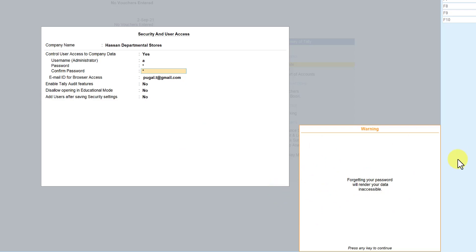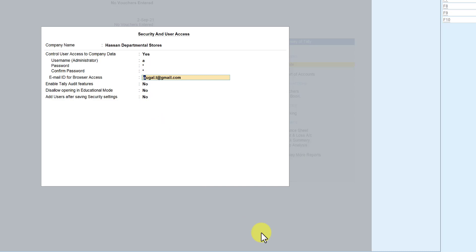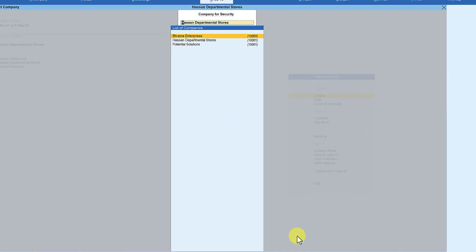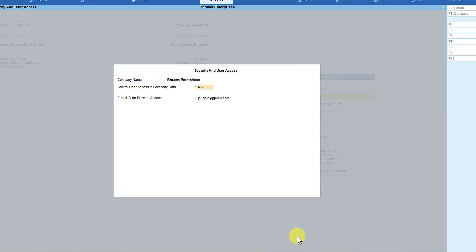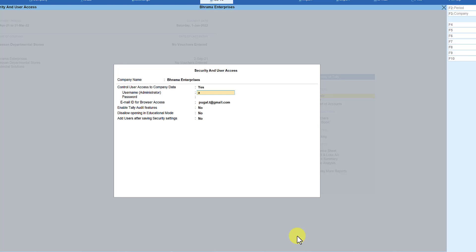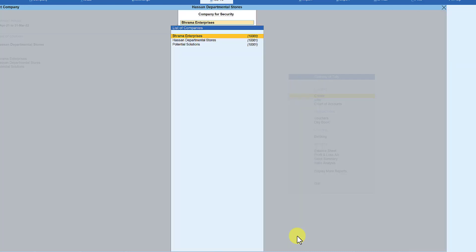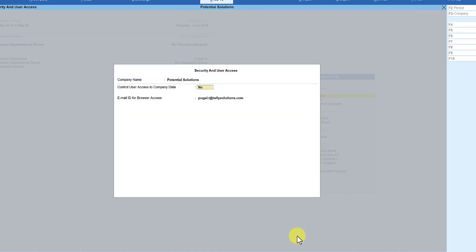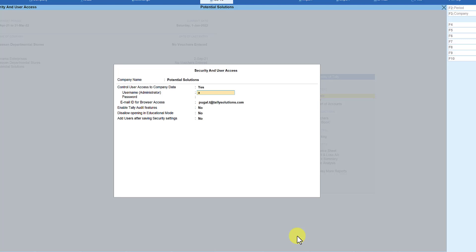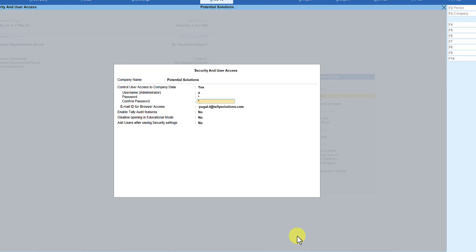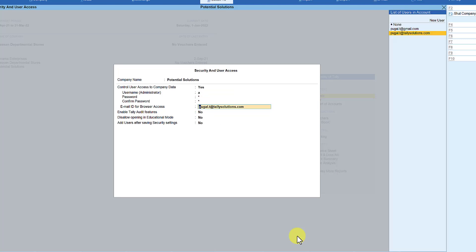Tally gives you a warning: if you forget your password then you literally have to forget your company, so make sure you note down the administrator password somewhere. I press Enter and accept. Then I select the second company, enable the same credentials and accept. For the third company also, I enable security control with the same credentials, accept the warning, and accept with Ctrl+A.